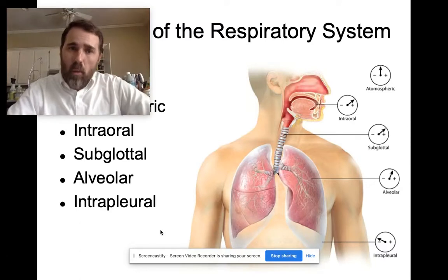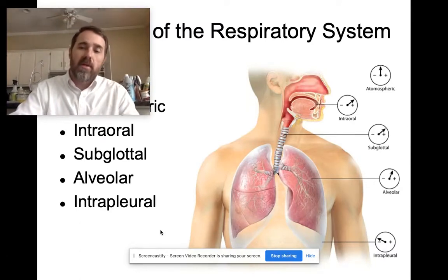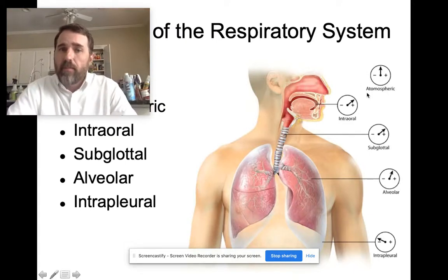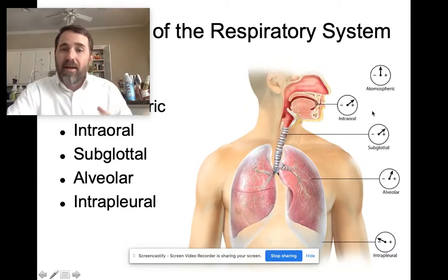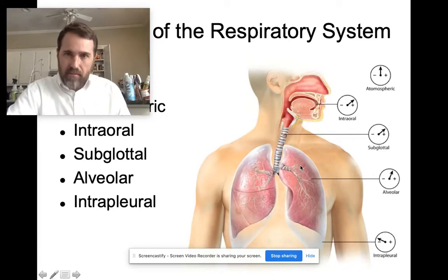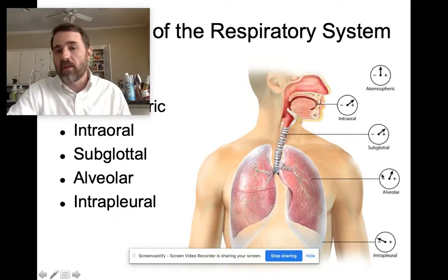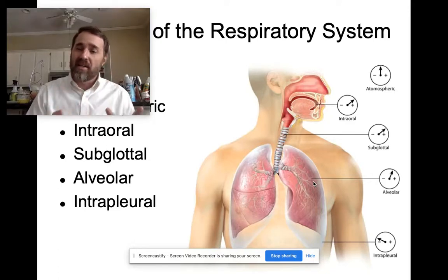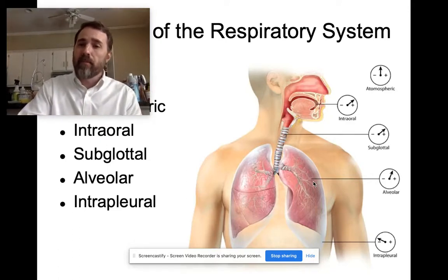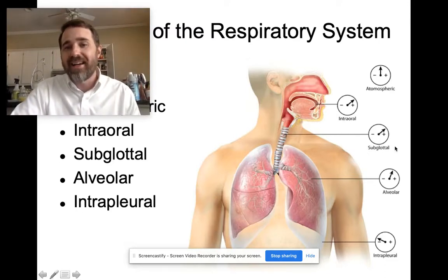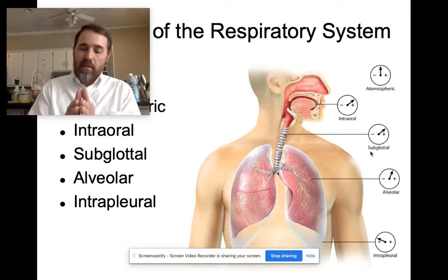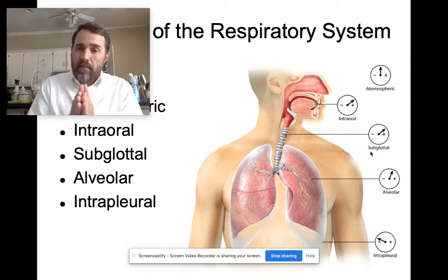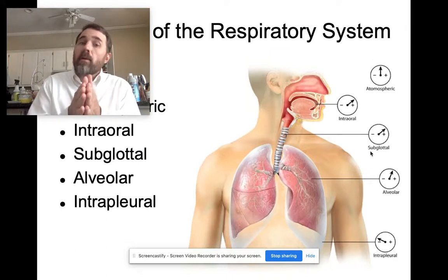Let's add some more pressure terms. Air pressure outside the body is atmospheric pressure. The air pressure within the lungs and alveoli is alveolar pressure. The pressure between the layers of pleura is intrapleural pressure. The new term to add is subglottal pressure — the pressure below the vocal folds. When the vocal folds are brought together to produce voice, subglottal pressure must build up to blow those vocal folds apart.